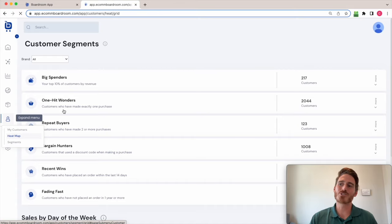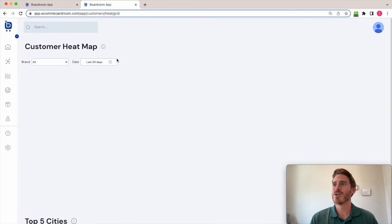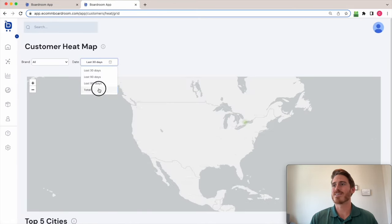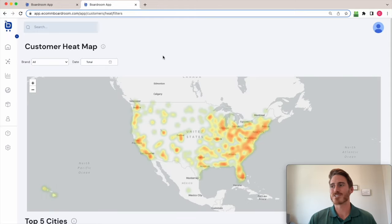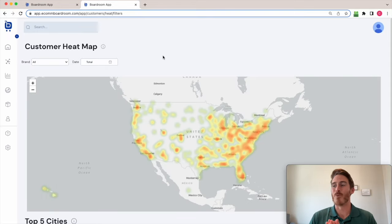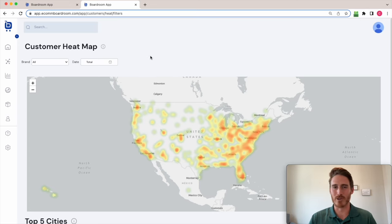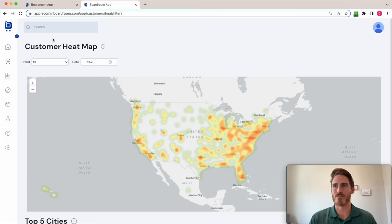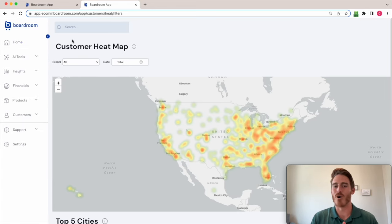I'm partial to the customer heat map page, which shows me locationally where my customers are in the world, which is super useful. And I can use this to refine my ad spend and exclude locations that aren't profitable for me to advertise in. So again, super cool analytics that the Boardroom tool offers here.